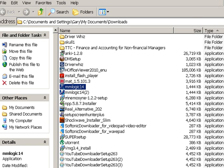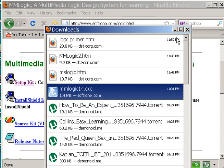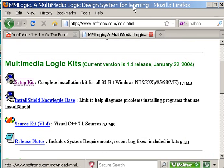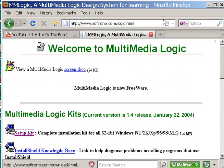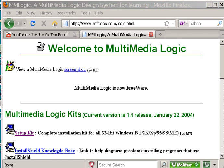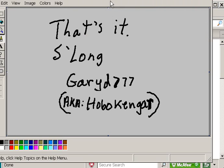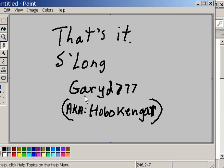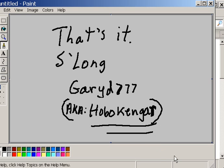And then you can start your program. That's all there is to it. And once again, this website is www.softronics.com. And you're good to go. So that's it for now — thanks for watching. So long from GaryD777, also known as Hoboken Gear. Bye-bye now.